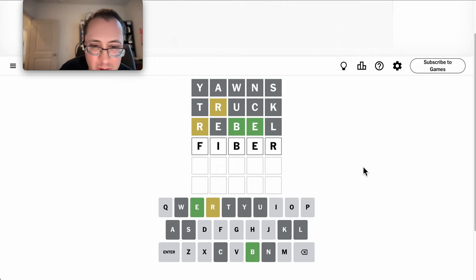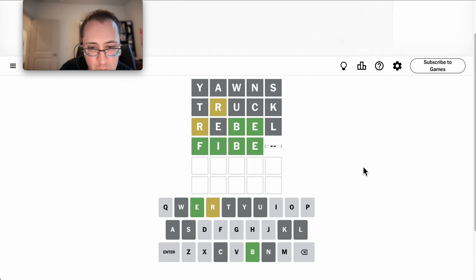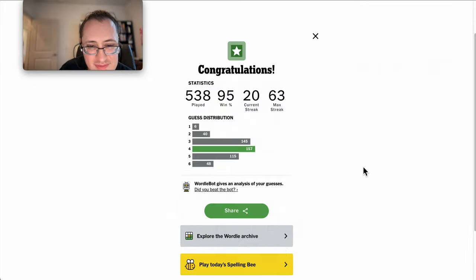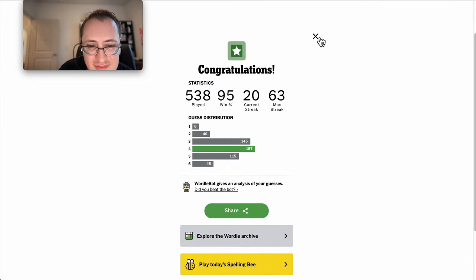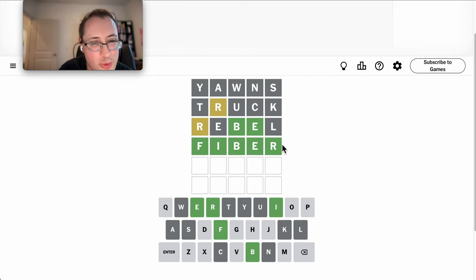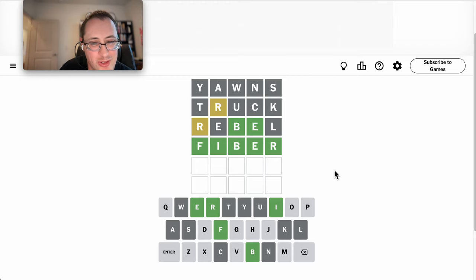But FIBER will use two different things. Well, at least I'm glad I figured out the R was last through elimination. If I'd gotten E, R very early on, I might have lost this.